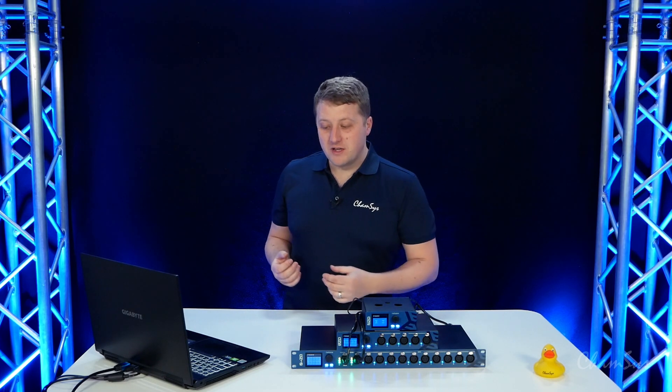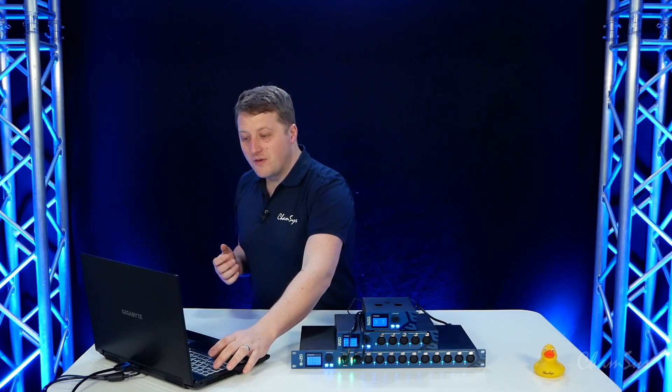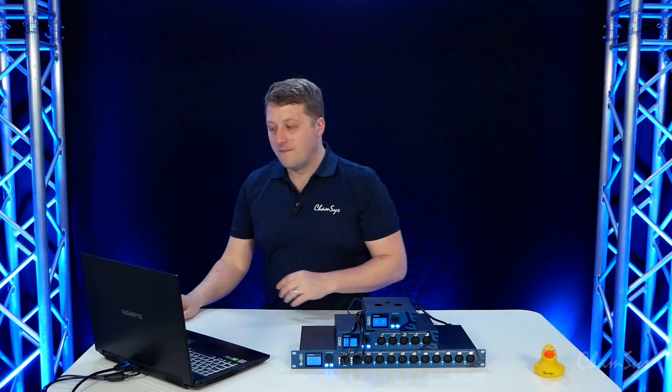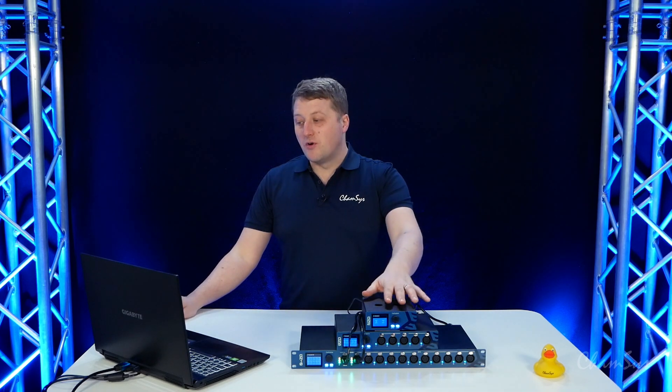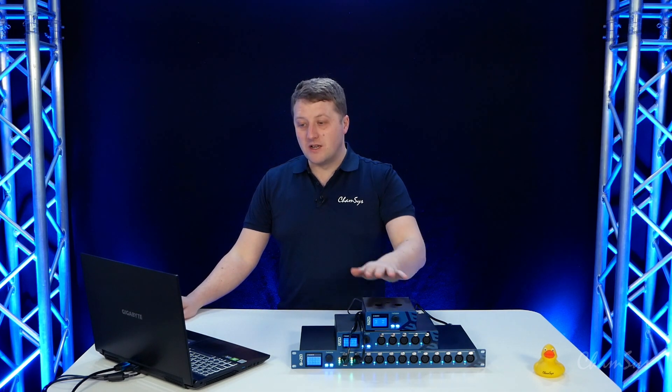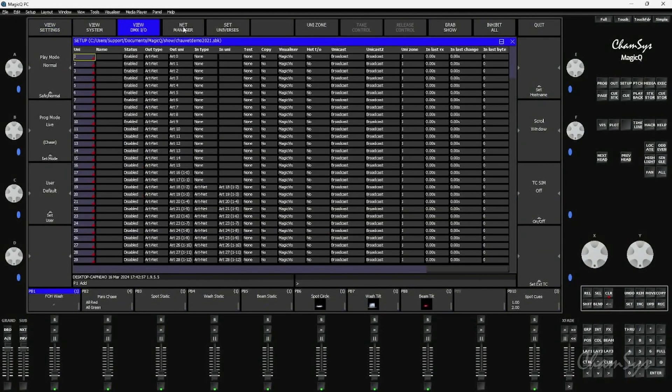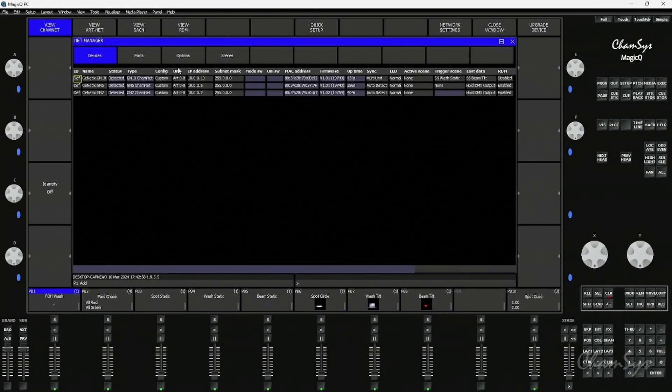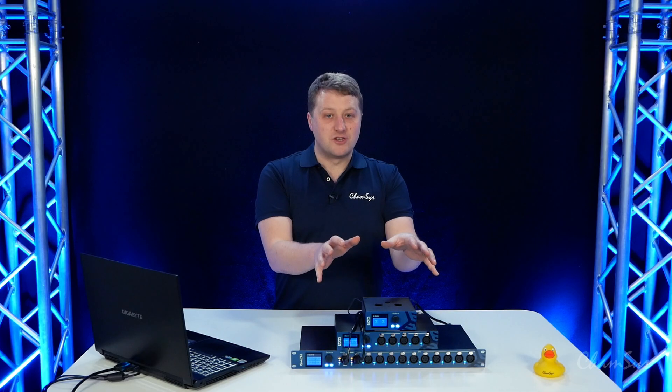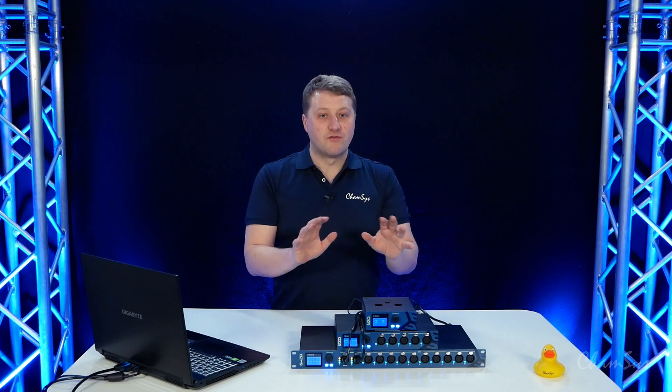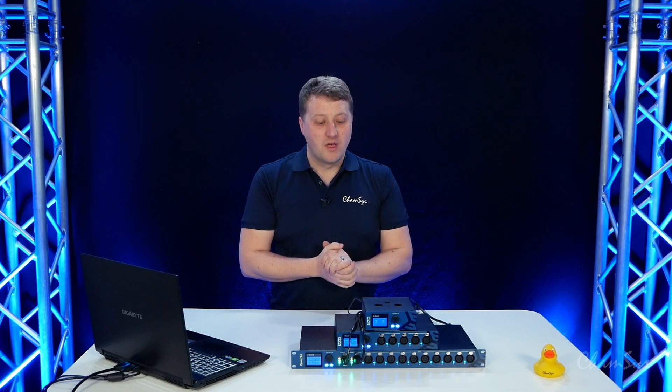Feature set wise we've got some great new features in the software. We have support for our genetics nodes in our DMXIO window Net Manager where we can fully configure our genetics nodes from MagicQ.